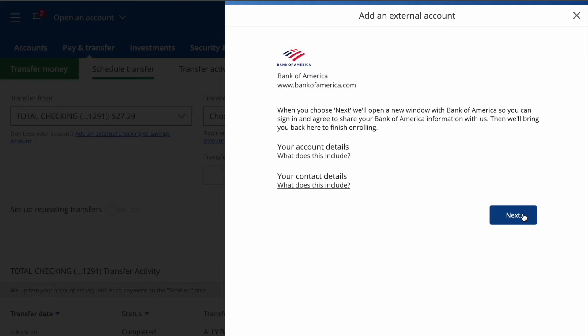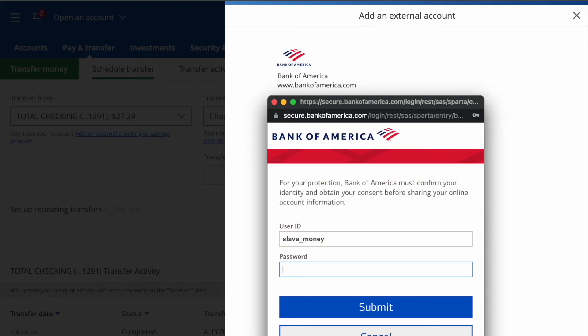Chase also asks for contact details. I click Next. Then in a pop-up window I enter my Bank of America user ID and password, and click Submit.